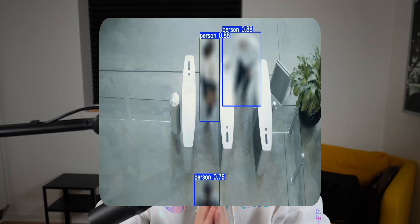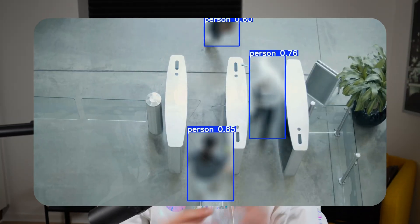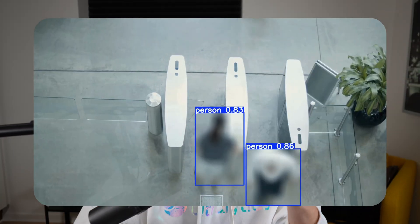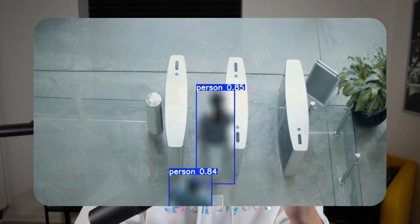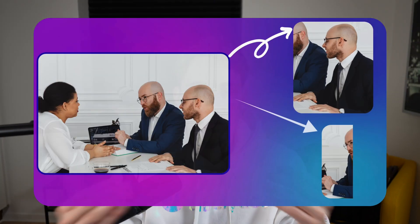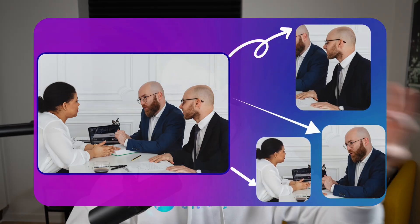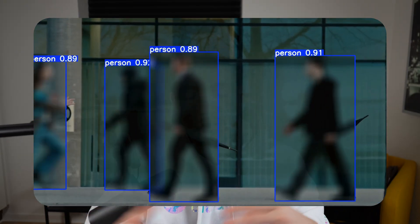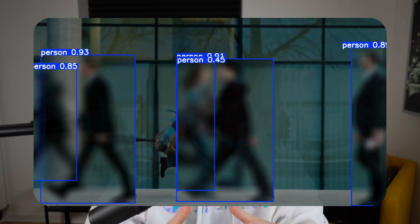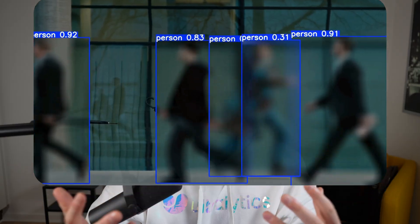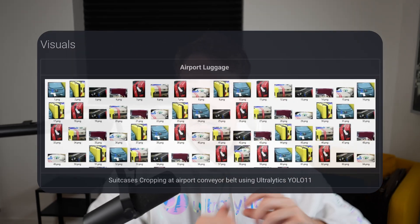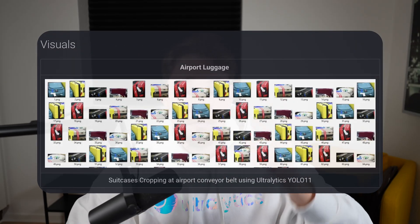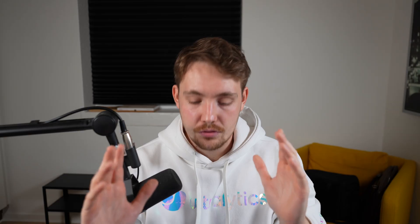If you're working with a security computer vision system, we might want to blur out our objects. It could be a security system where we are tracking people walking around in airports or some queue management system where we actually want to take the cutout and then blur out the human. That could be the full body, could also just be the face that we're detecting, could also be any other object out there.